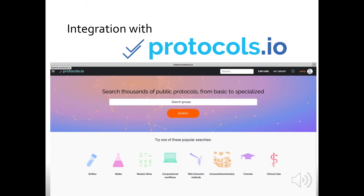RSpace is excited to announce its integration with Protocols.io, who shares our mission to save scientists time and make research more reproducible. Protocols.io is an open access repository of science methods to discover or share protocols with other scientists.